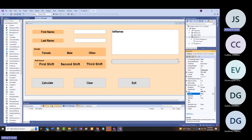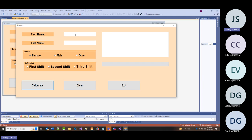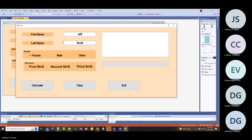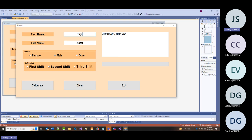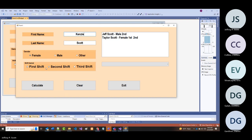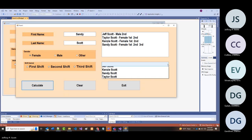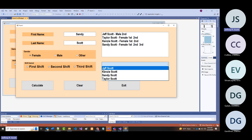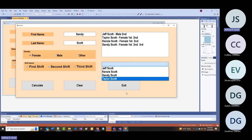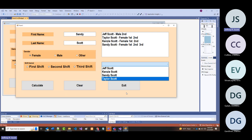I'm going to set sorted to true and run exactly what you just saw—entering my family members: my wife and my daughters. Nothing appeared to happen, but look—they're all in alphabetical order by first name. There is a sorted property that sometimes comes in handy.